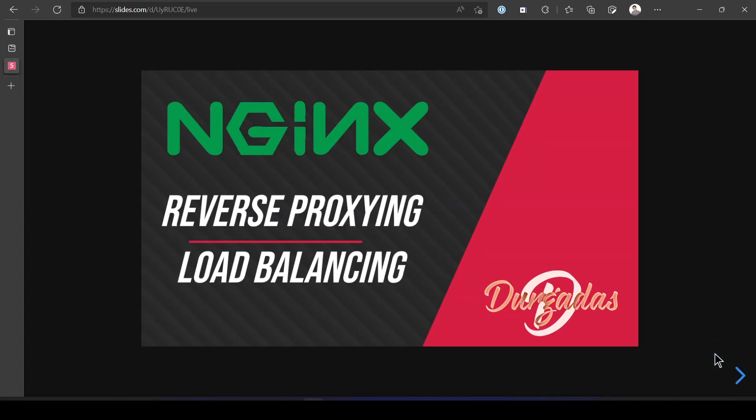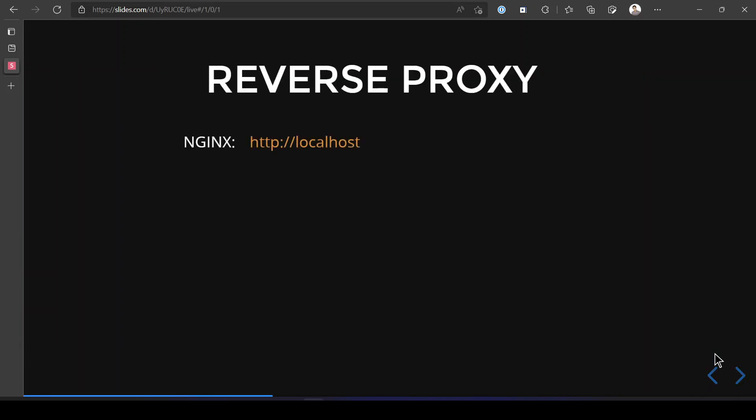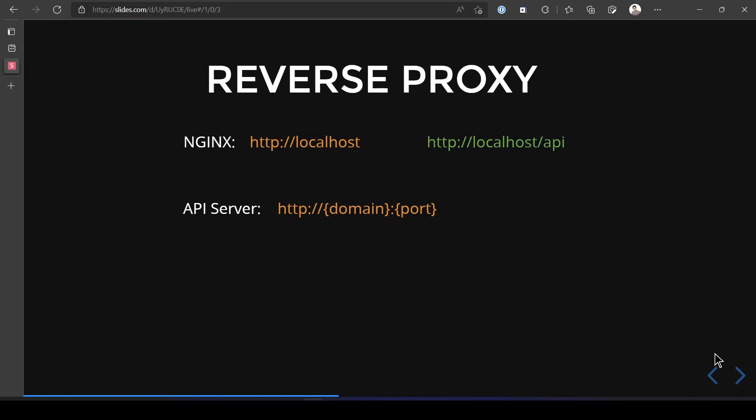First, let us understand what a reverse proxy is. Let's say you have your nginx serving requests on localhost, and you have an API server hosted on a separate domain, a separate server, or maybe on the same server on a different port. If you want to render the response from this API server on your nginx path — say slash api — then this mechanism is known as reverse proxy.